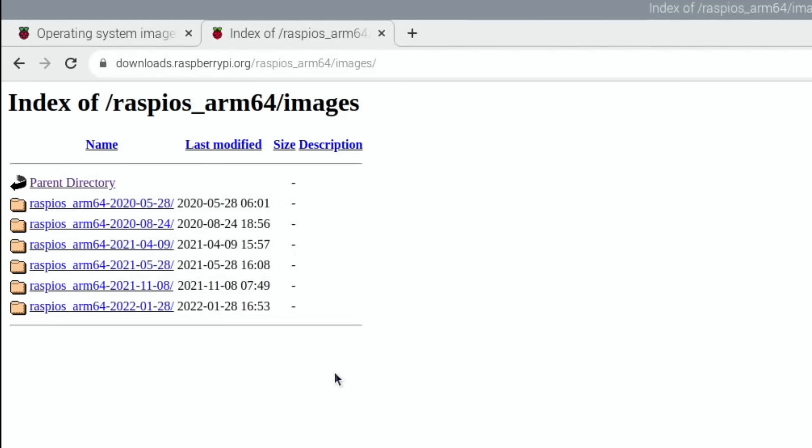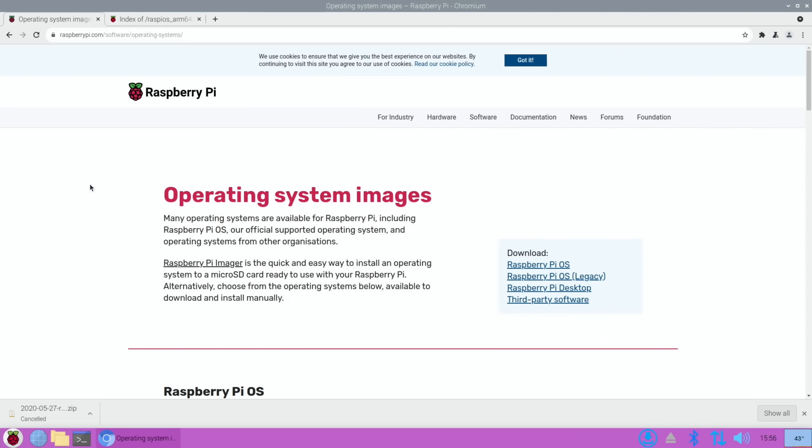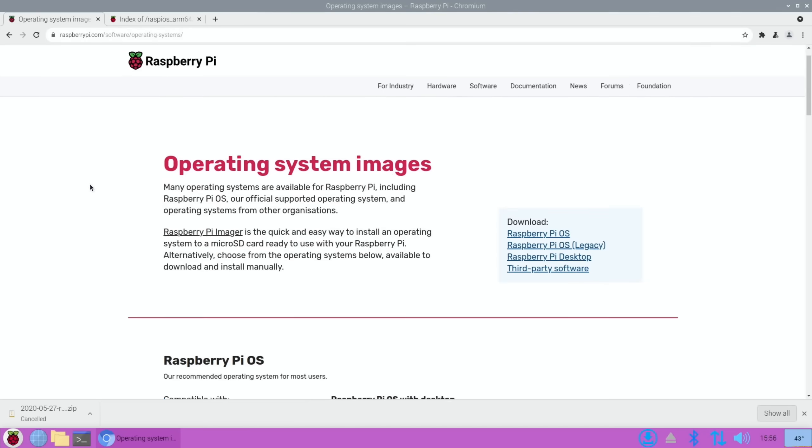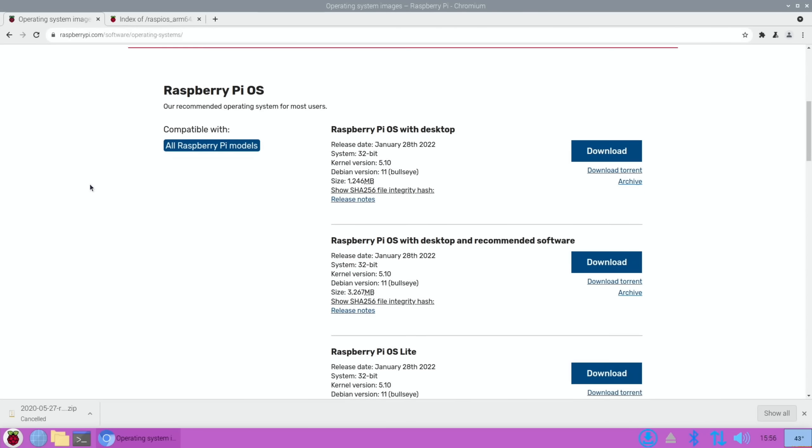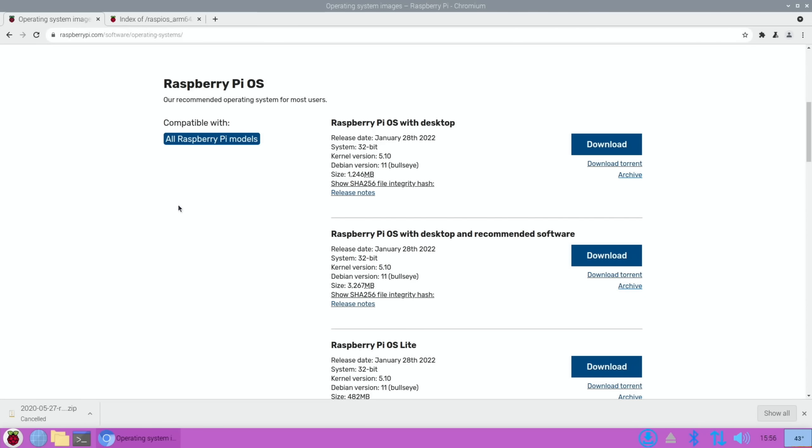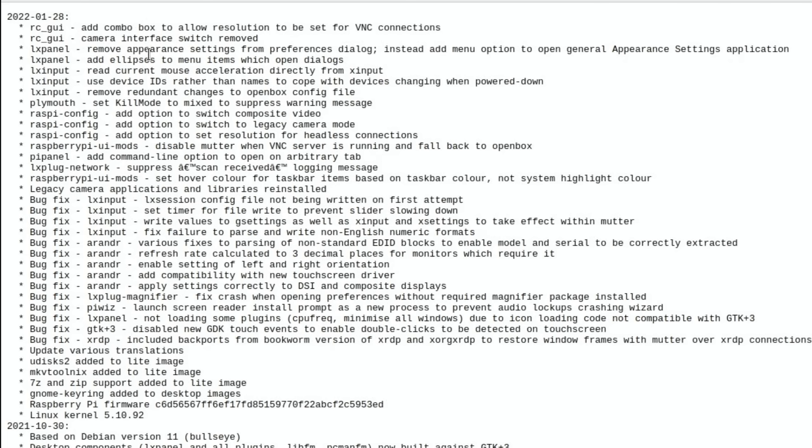If we have a look at this page, operating system images, and scroll down, it doesn't mention the 64-bit version. I don't know where you find the release notes on that. If I click on here, there are a load of changes since the last update which was back in October. They changed something with the mouse acceleration, added some options in Raspberry Pi config to switch composite video, to switch to legacy camera mode because there was lots of incompatibilities with Bullseye before and the camera, and added an option to set the resolution for headless connections. That's interesting. And loads of bug fixes in here as well.